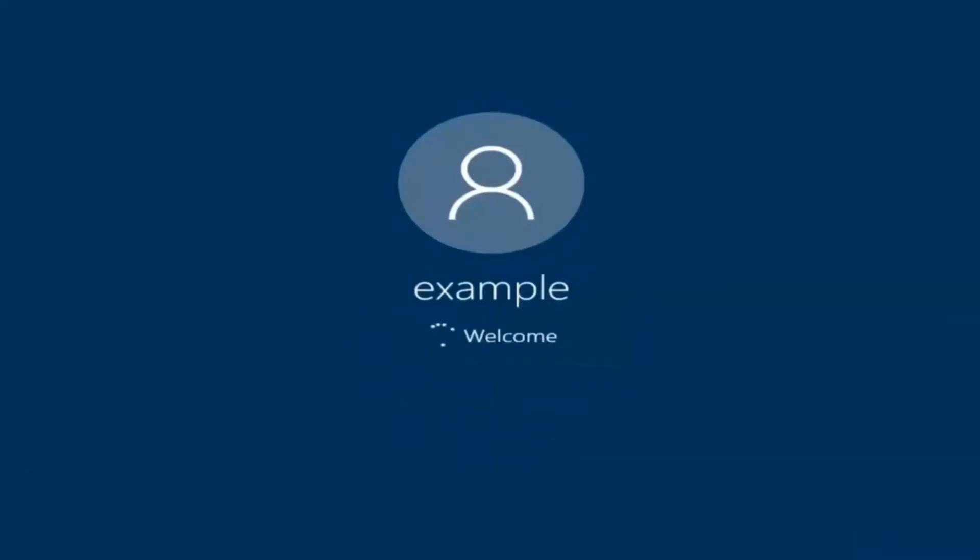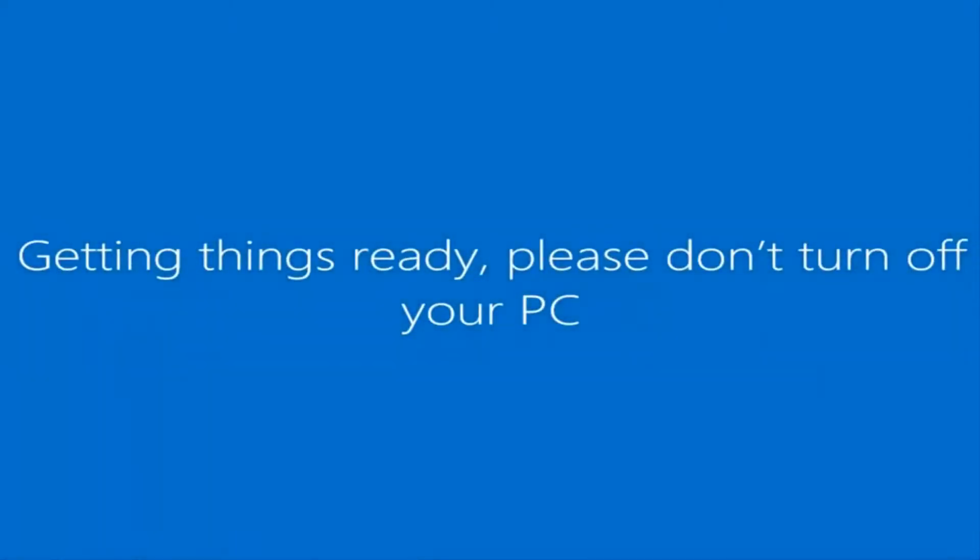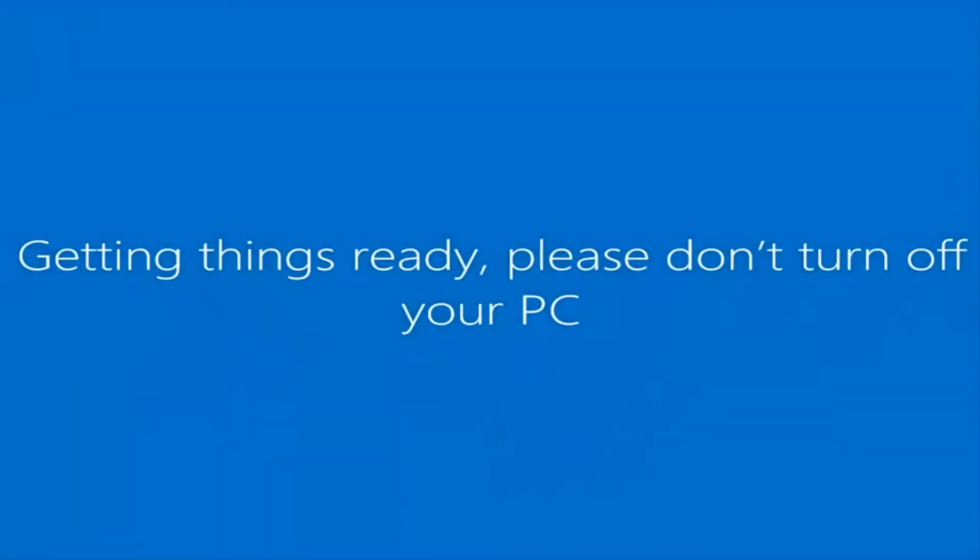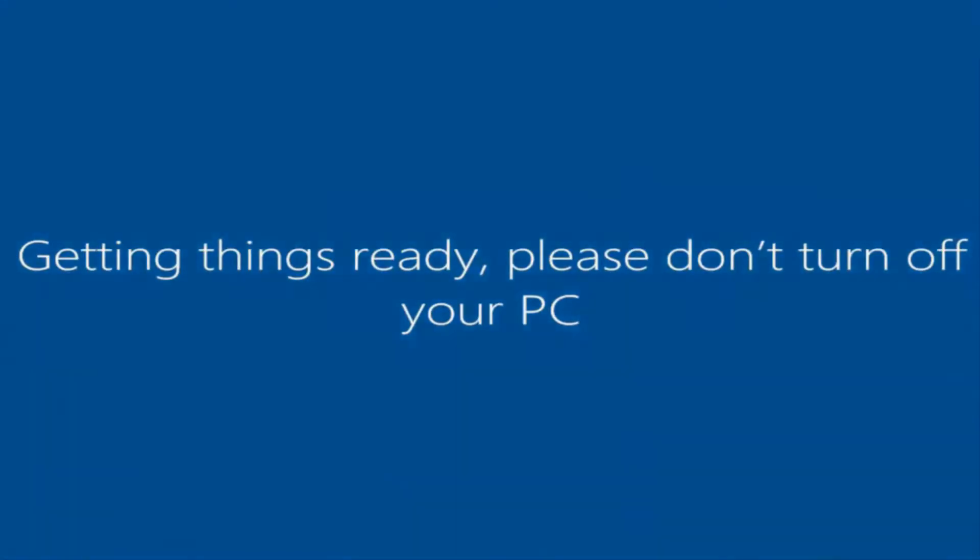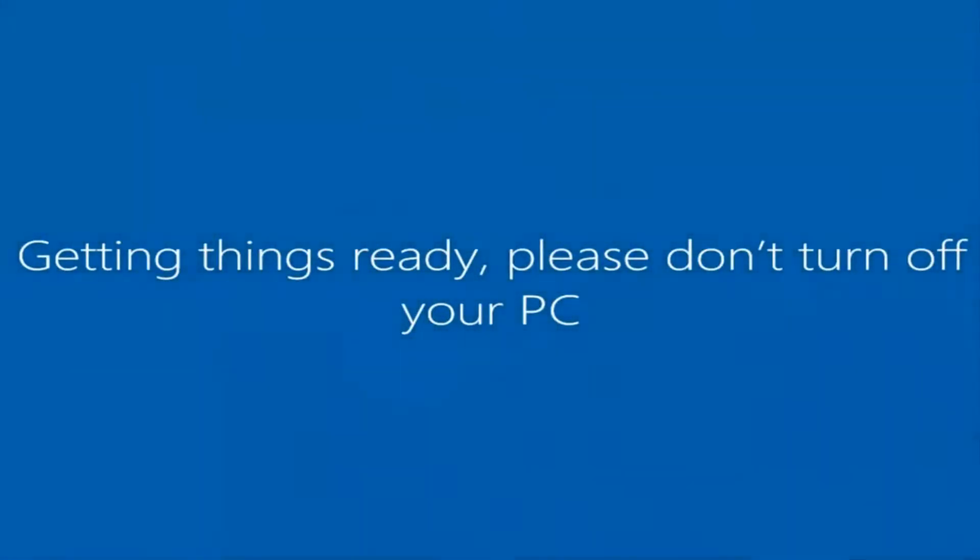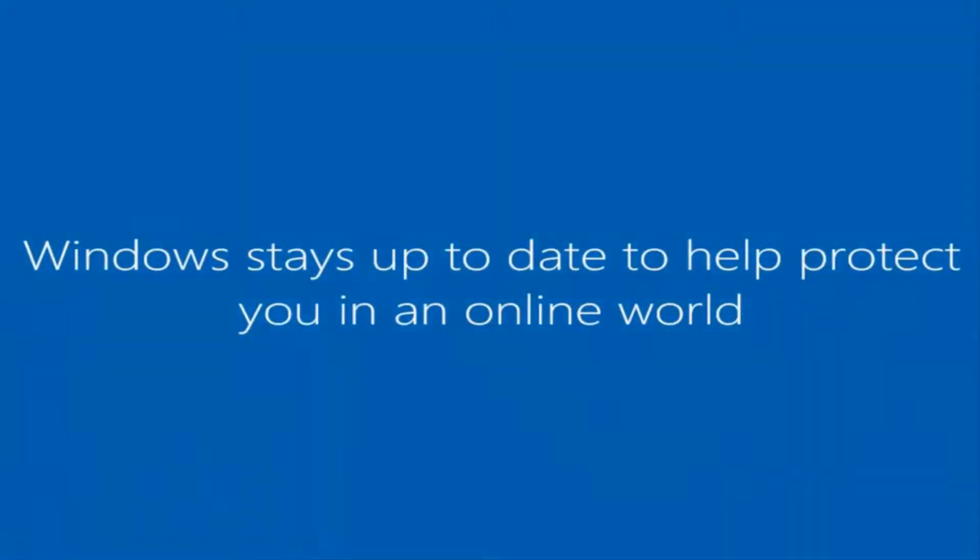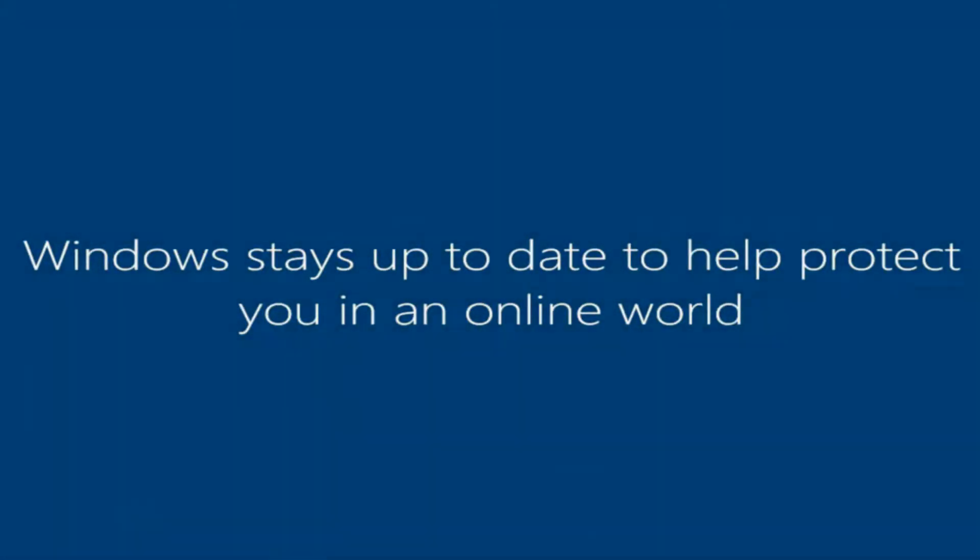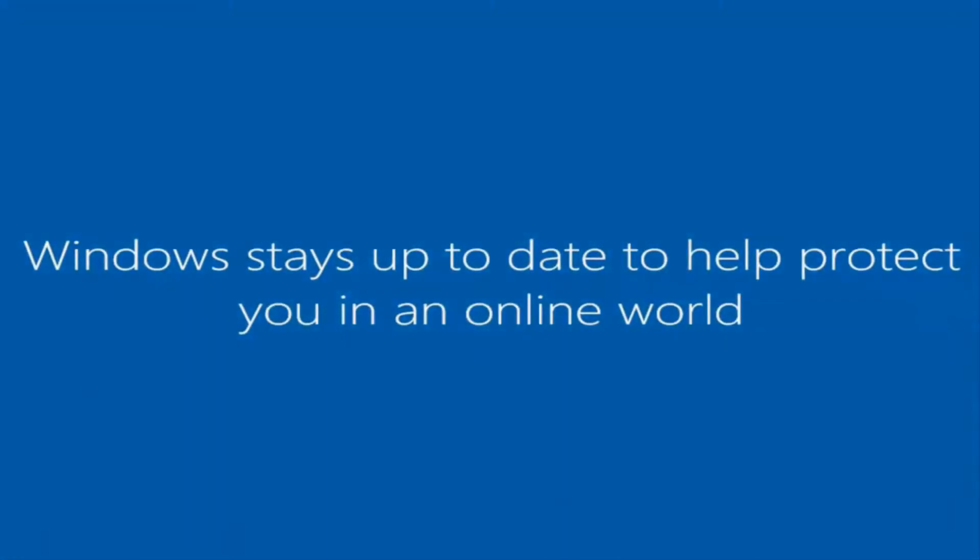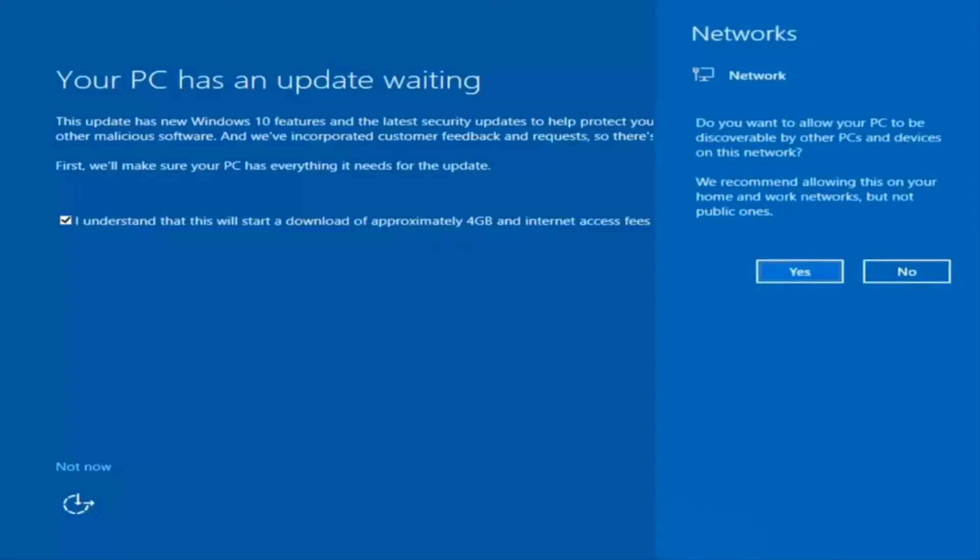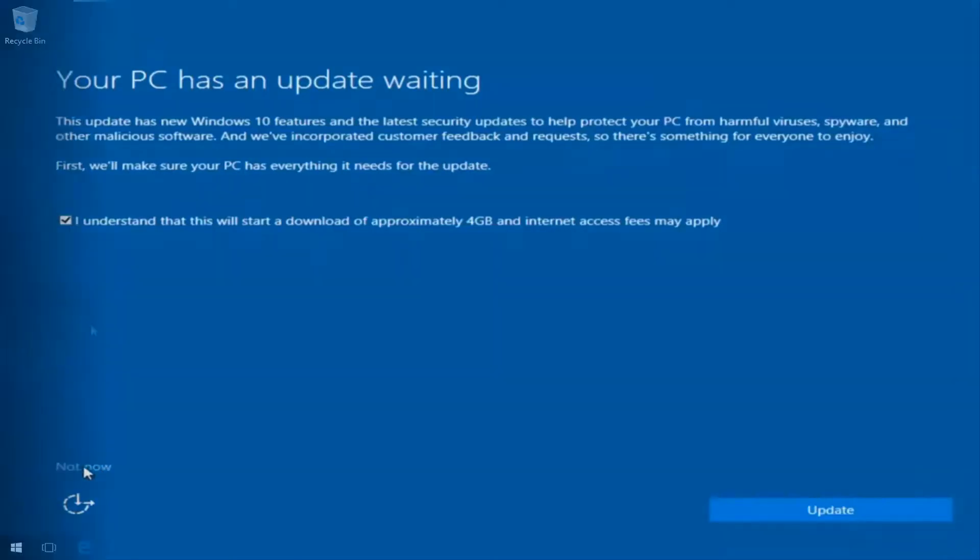And there we go, we can see we are logging into Windows and it should be a fresh install Windows we are logging into right now. Okay, so we actually have an update waiting, but I'm not going to select that, so I'm going to do Not Now, bottom left.